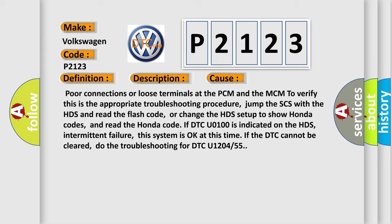If DTC U0100 is indicated on the HDS intermittent failure, this system is okay at this time. If the DTC cannot be cleared, do the troubleshooting for DTC U1204 or 55.